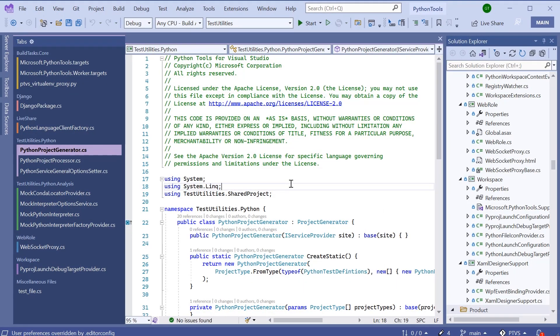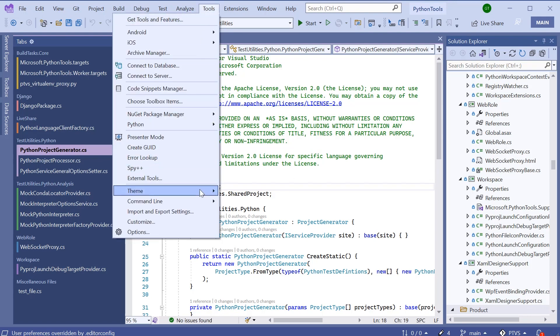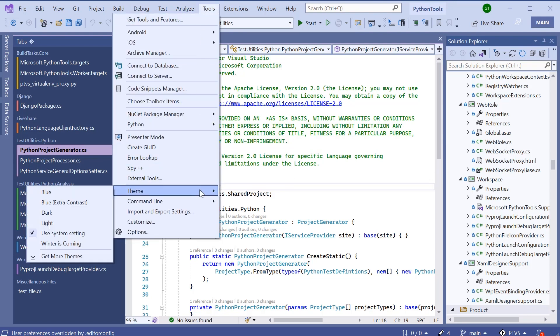Finally, the other thing I can do to personalize my Visual Studio is to install a custom theme. I'm going to navigate to Tools, Theme. I can see all the themes I have installed here. I can also get more themes by selecting this option here.